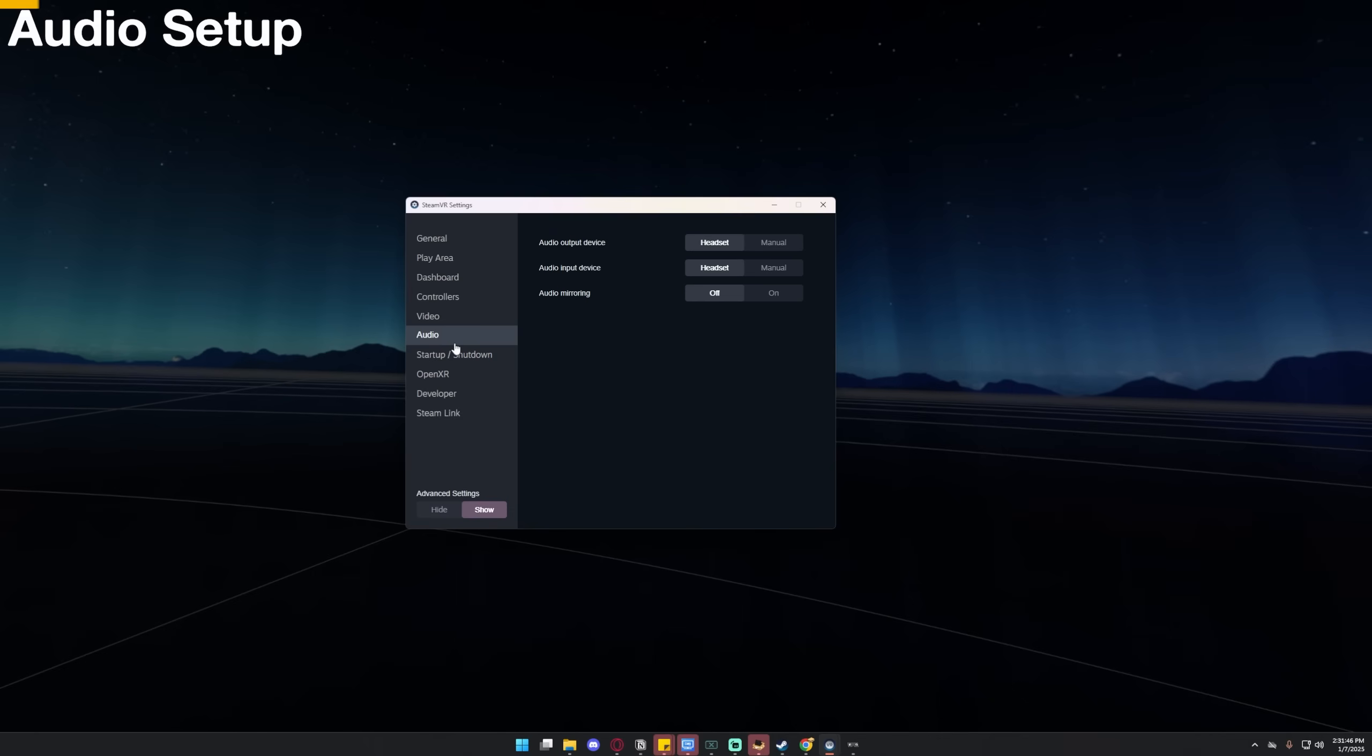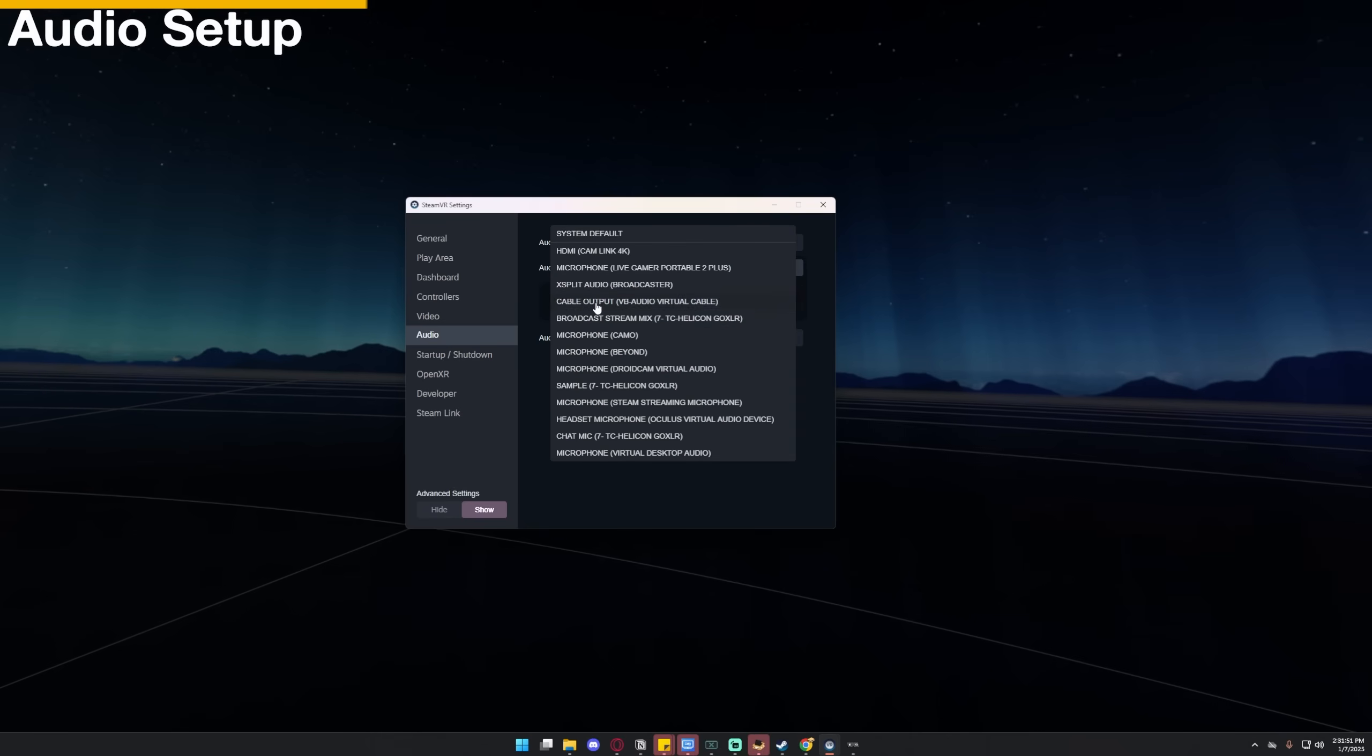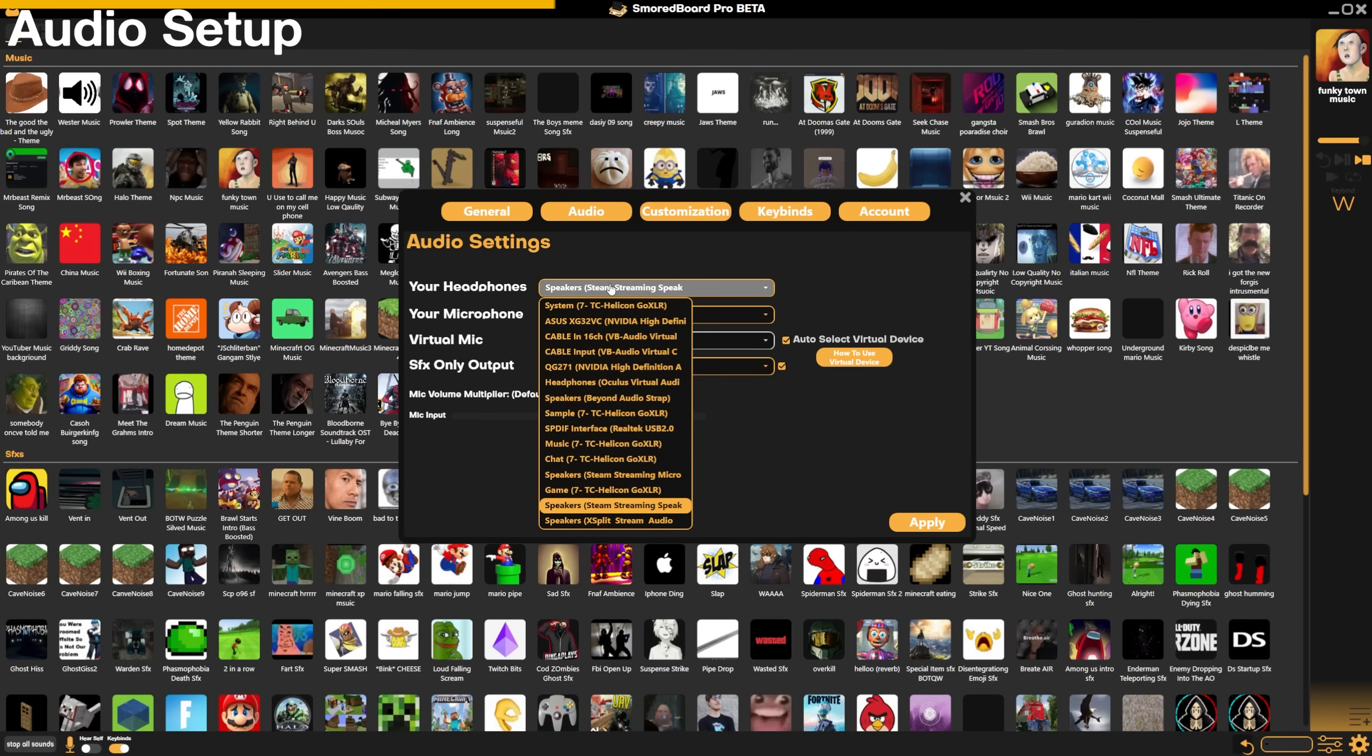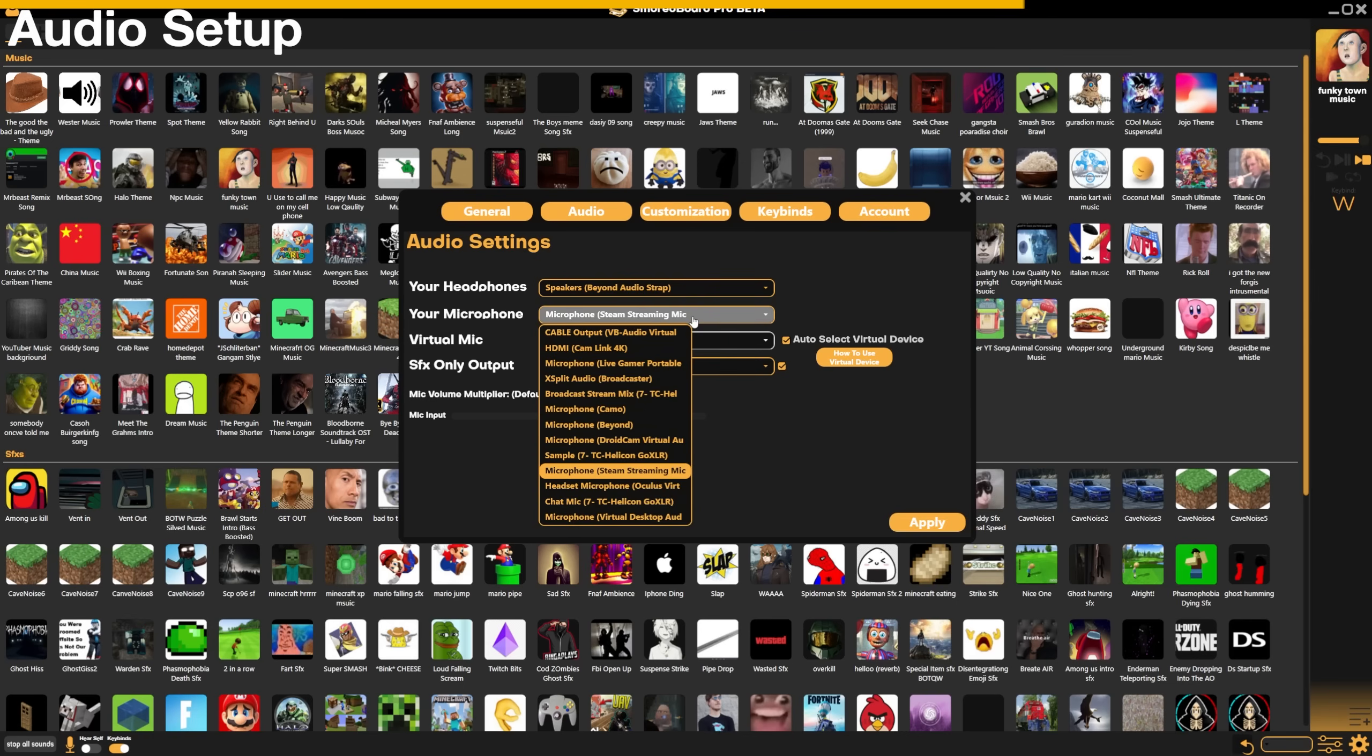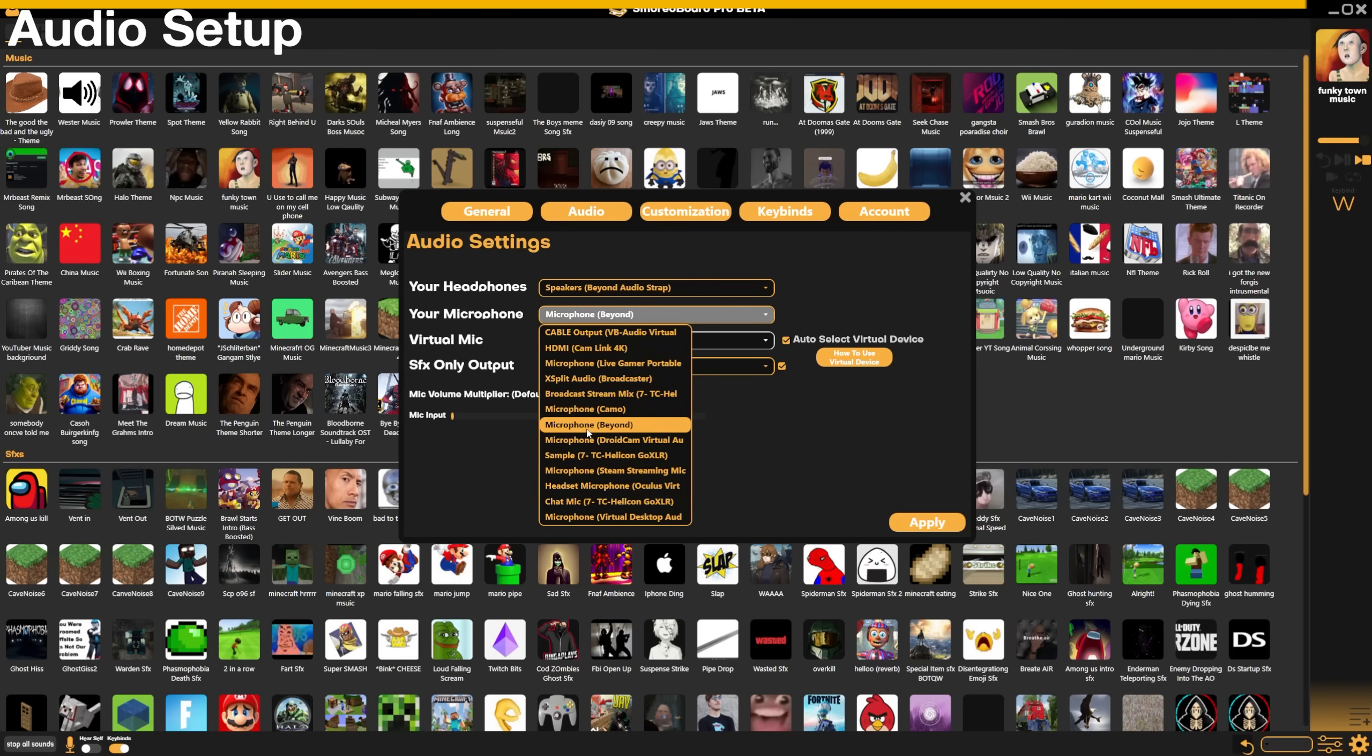Next, to send the smordboard audio into any VR game, go to the Audio tab in SteamVR Settings. Change Audio Input Device from Headset to Manual. Then change this to Cable Output. Then on the smordboard, go into the Audio tab, and you're going to set your headphones to whatever headphones your headset is using. So if you're using the Valve Index, you want to set the Valve Index speakers. And for me, I'm using the Big Screen Beyond, so I would choose the speakers beyond Audio Strap. In your microphone, you want to pick your headset microphone, which for me is the microphone beyond, but if you're using a Valve Index or something like that, you set this microphone to whatever microphone your headset uses.